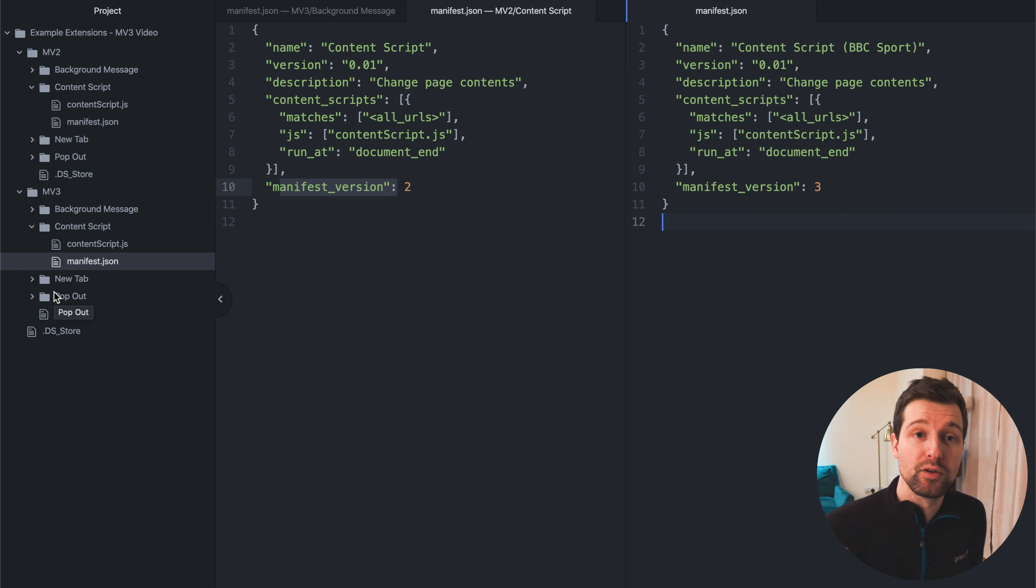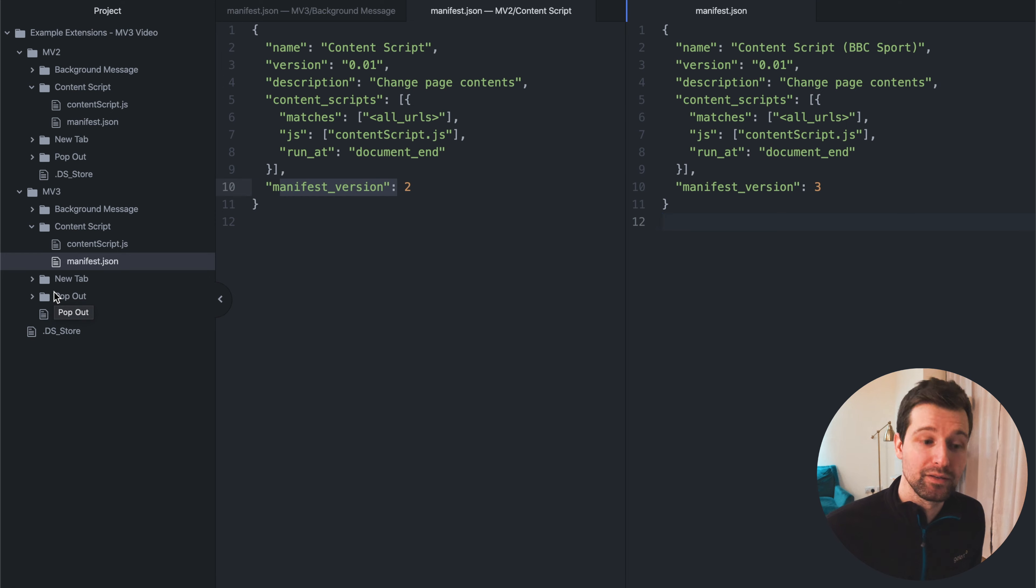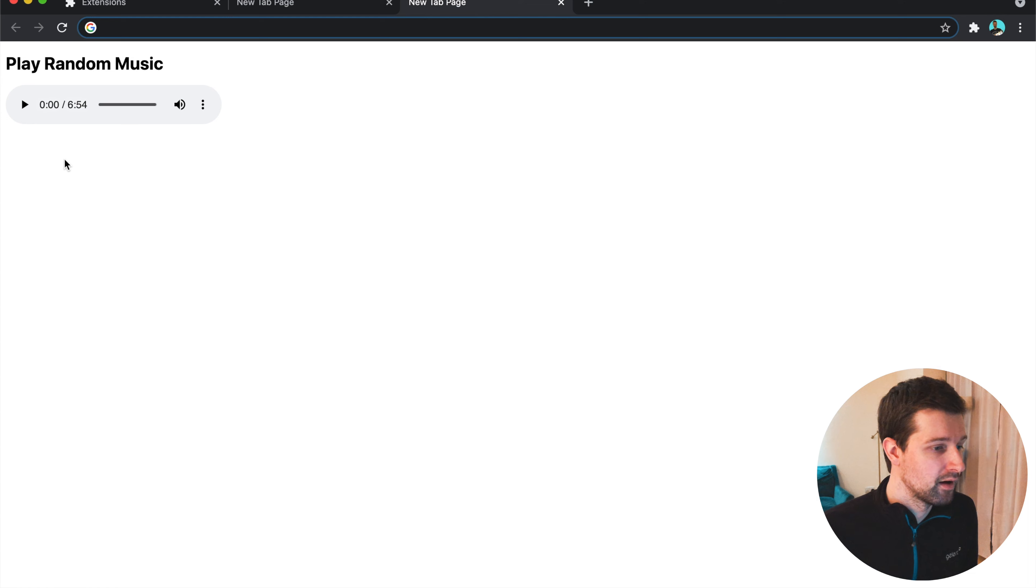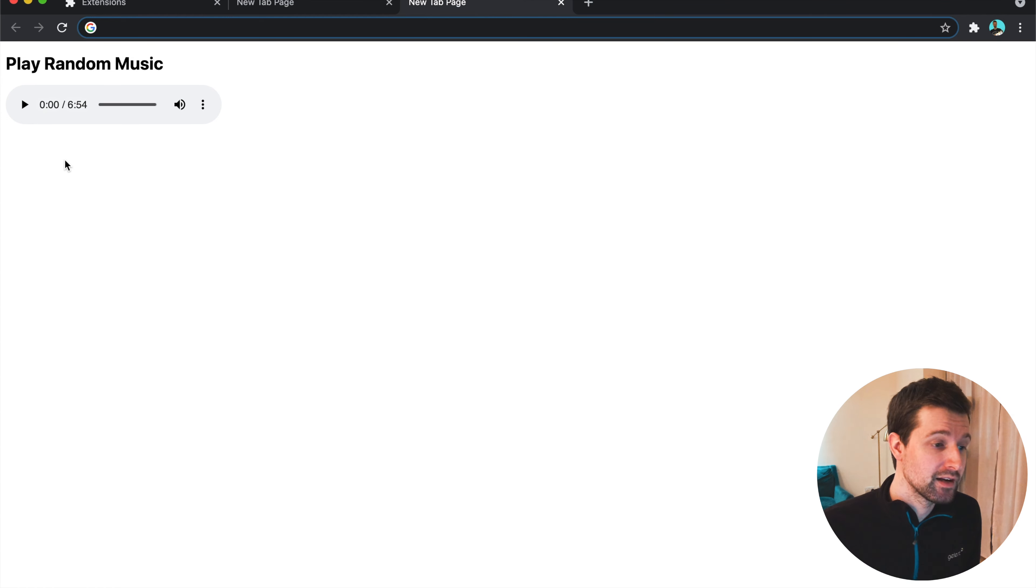Now let's have a look at our new tab extension. Okay, so here's our new tab extension. So each time we open a new tab, it just shows this HTML file that's changed to have this music that you can play.